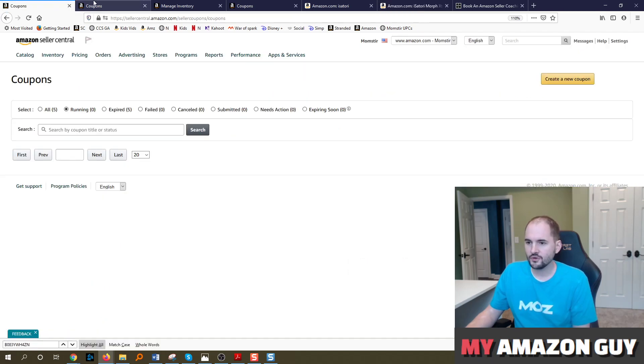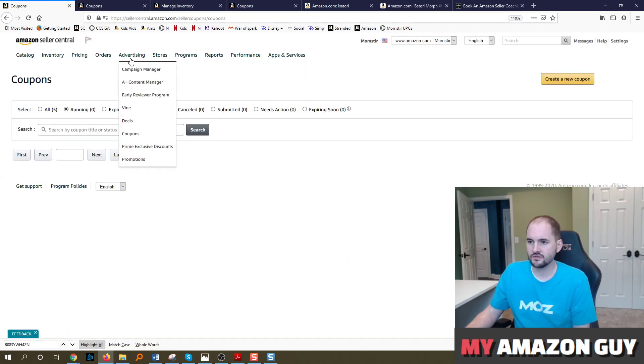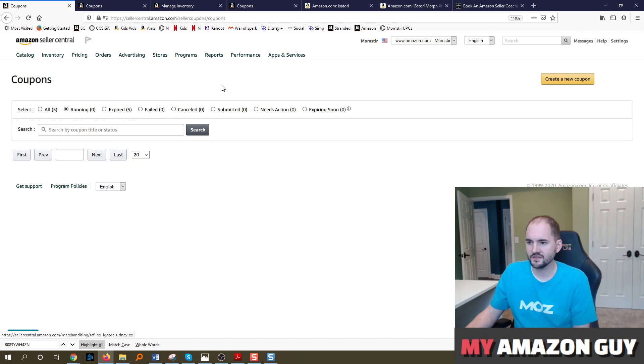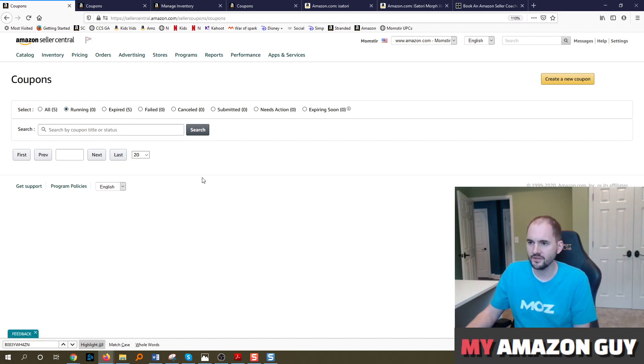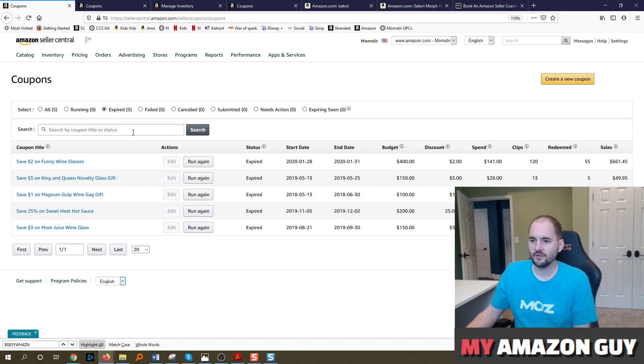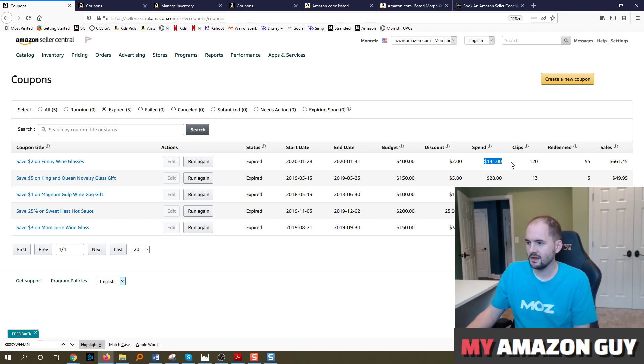So first of all, how do I get to the coupon section? You go to advertising and coupons. That will load this page here. If you have anything running, it will show all of the active running coupons here. I've got some previous ones that I've run, they've been expired, you can see how much was spent.